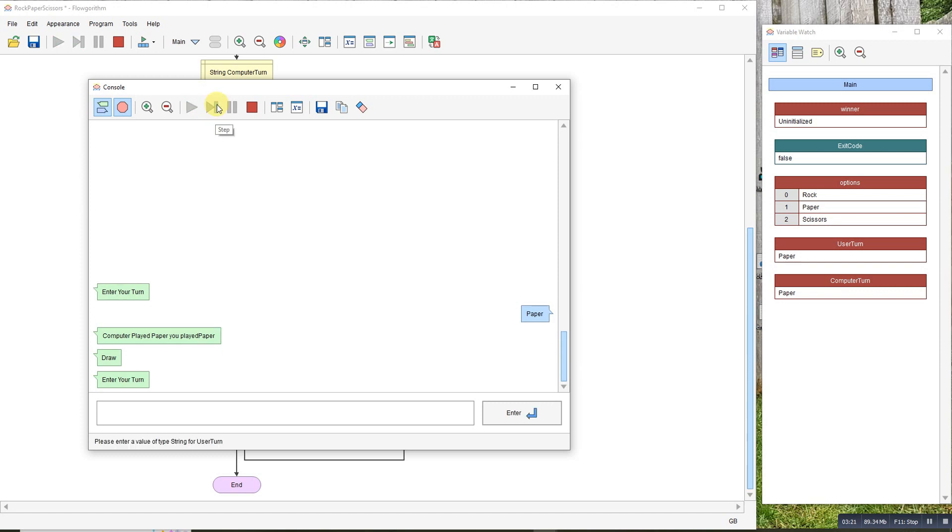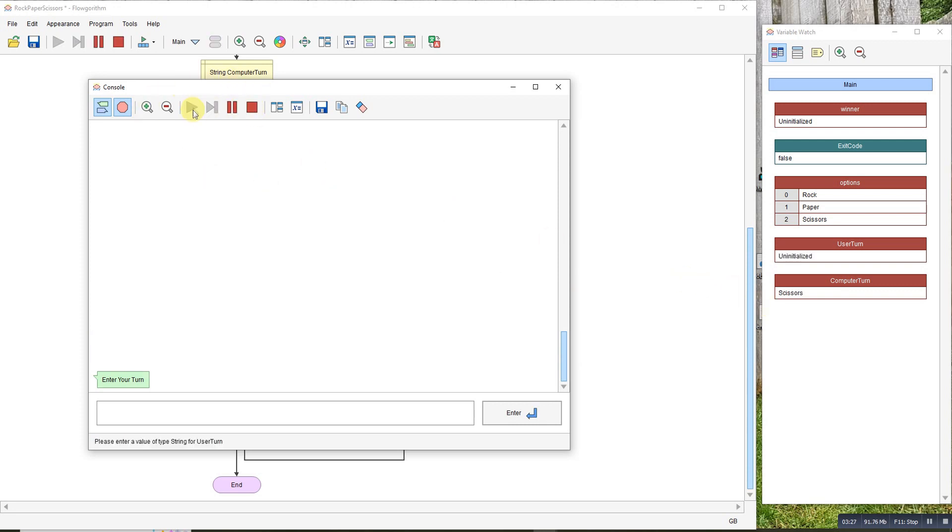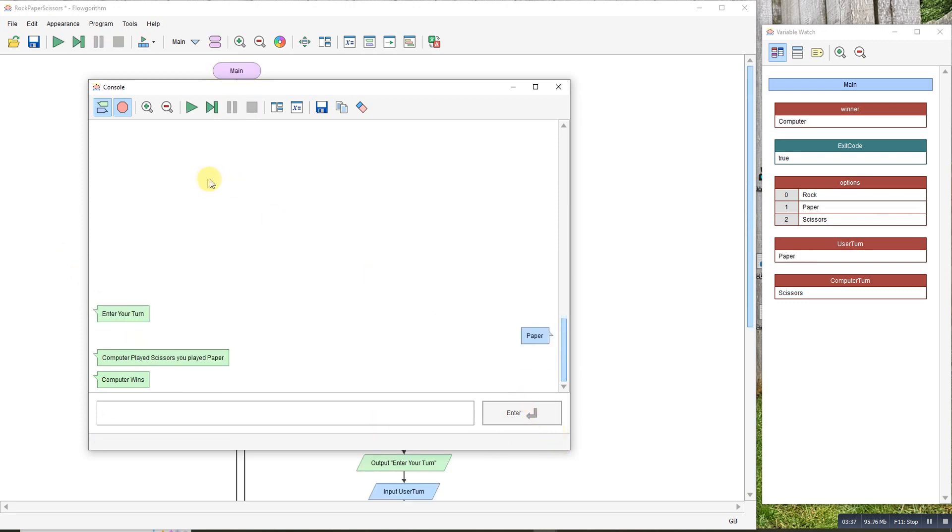One more time, let's have a lose. Computer played scissors this time. I'll play paper. And there we go.